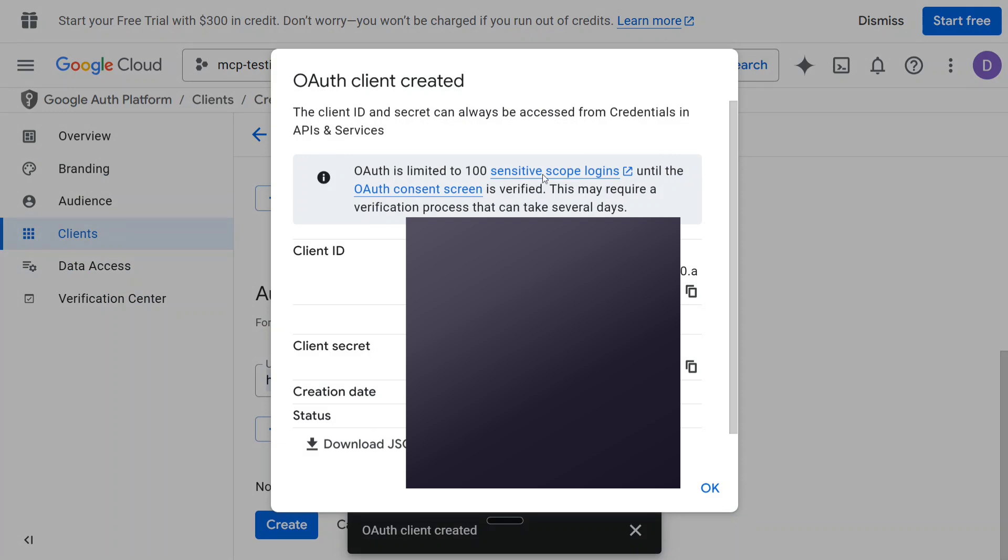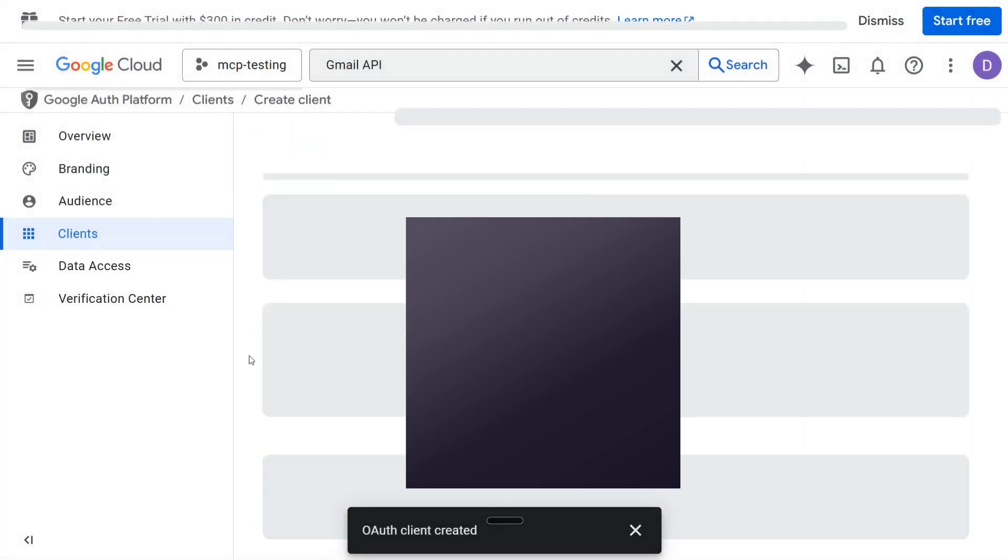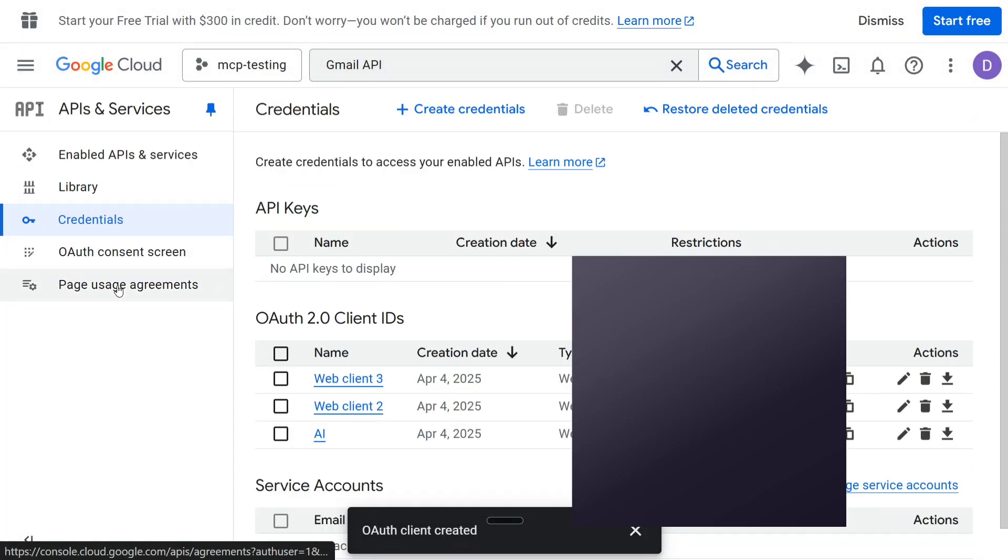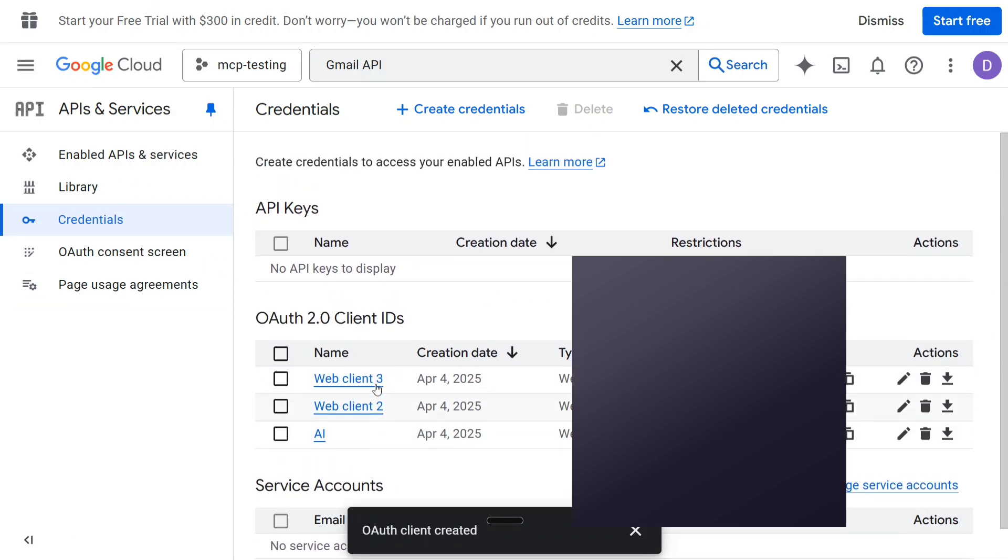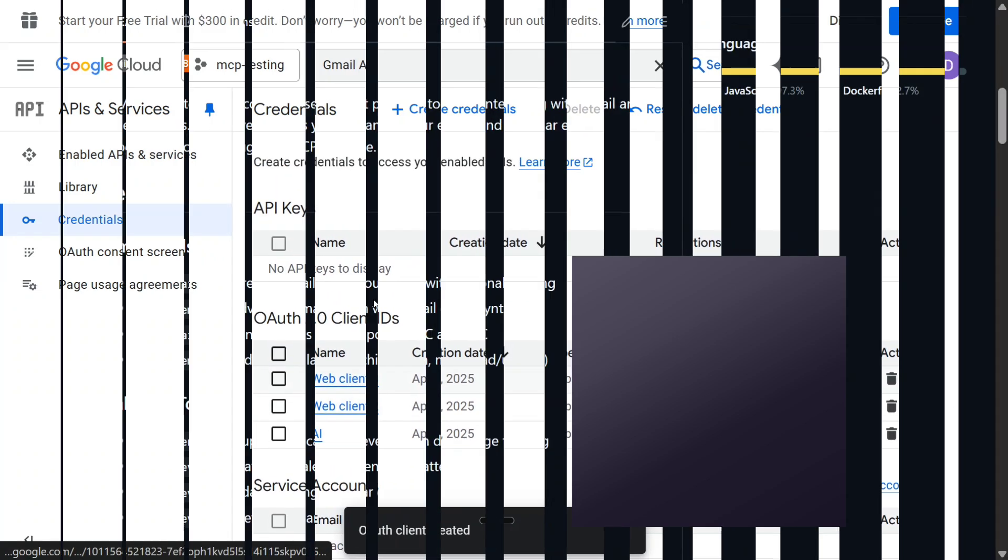Copy this client ID and client secret. Once done, you should be able to see OAuth 2.0 client IDs here whenever you wish to copy out.